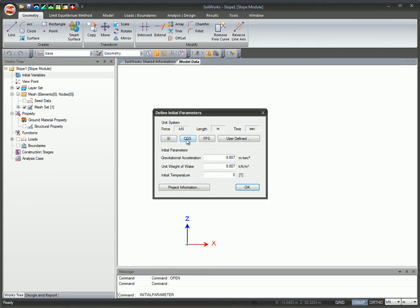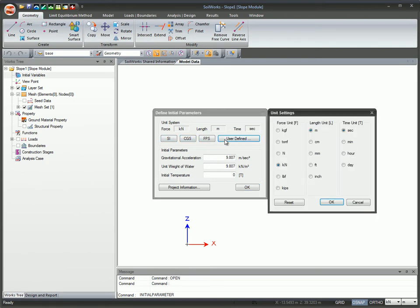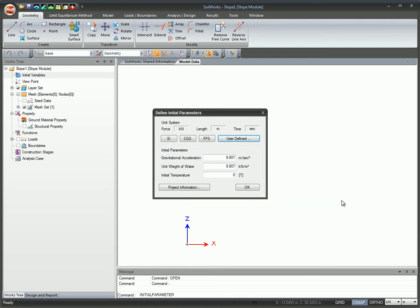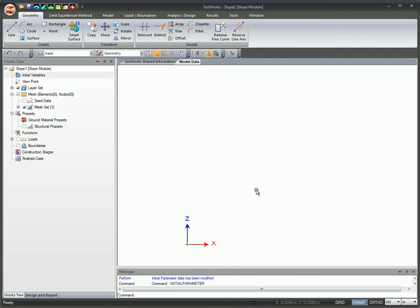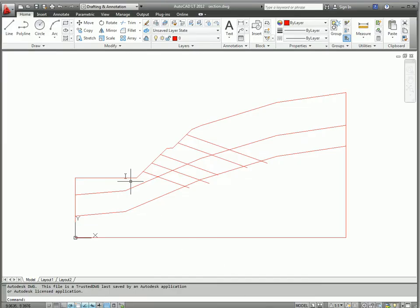The unit system settings can either be chosen from the list of standards or be user defined. The smart modeling feature allows you to automatically use the CAD file by copying from a CAD program and pasting it into SoilWorks.